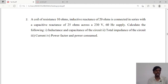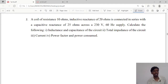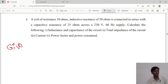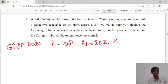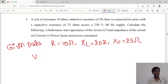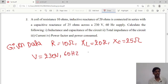We will see each calculation one by one. First, let's write the given data. Resistance R is given as 10 ohms. Inductive reactance XL is 20 ohms. Capacitive reactance XC is 25 ohms. Voltage is 230 volts and the supply frequency is 60 hertz.